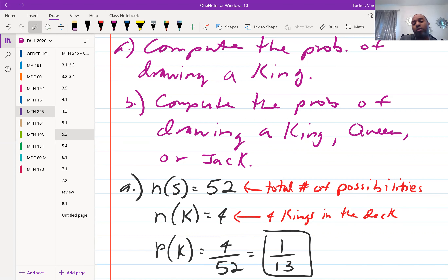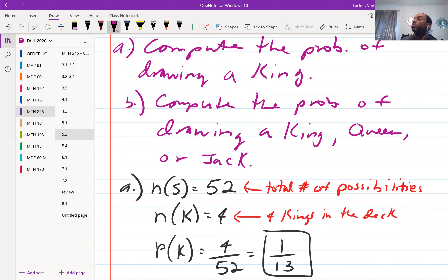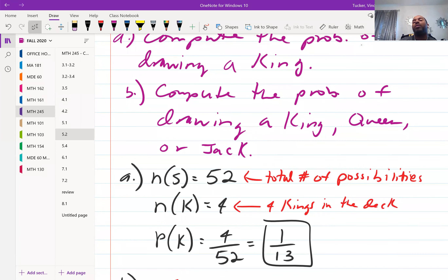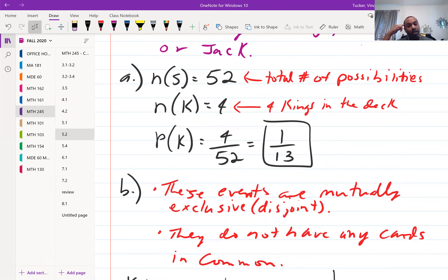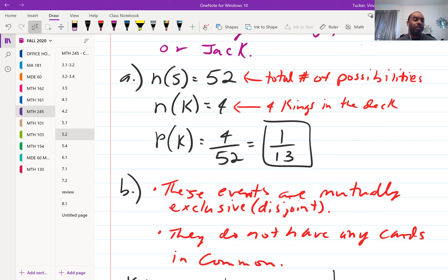Now compute the probability of drawing a king, queen, or jack. We have three different categories of cards. First, ask: are these events mutually exclusive? Yes — there's no card that is both a king and a queen, or a queen and a jack. Kings, queens, and jacks have no cards in common, so they are mutually exclusive.